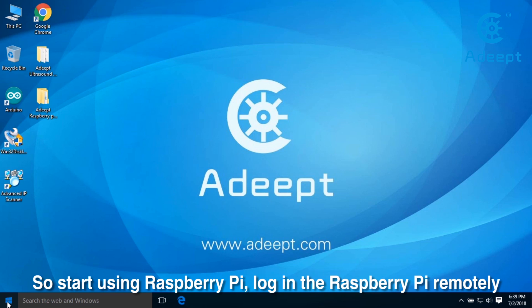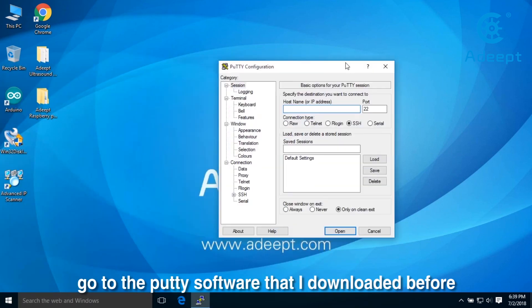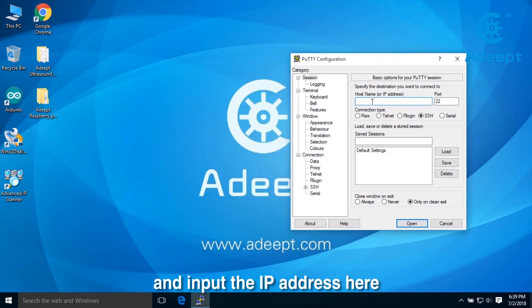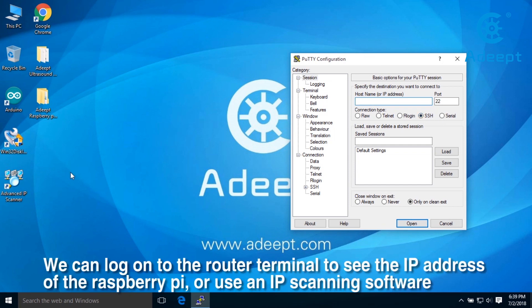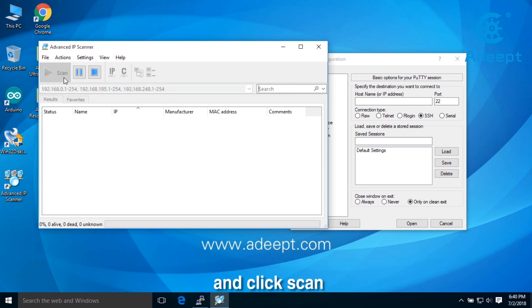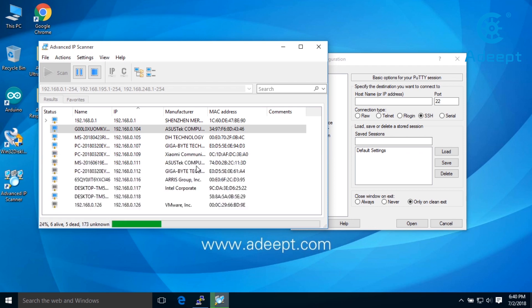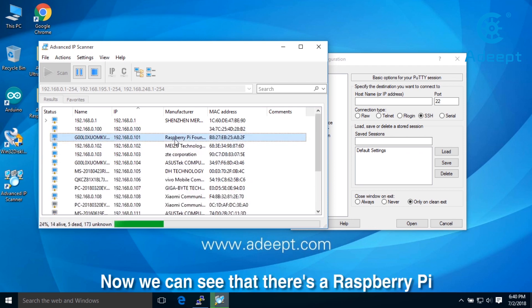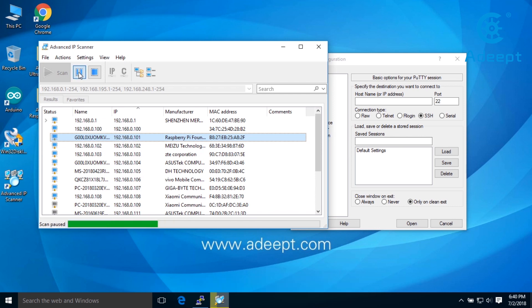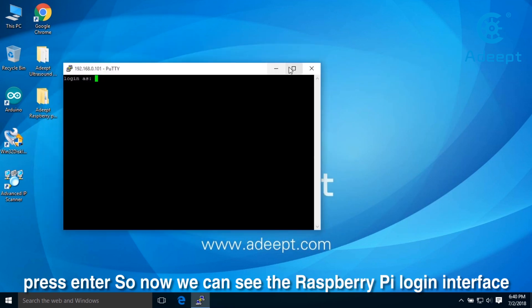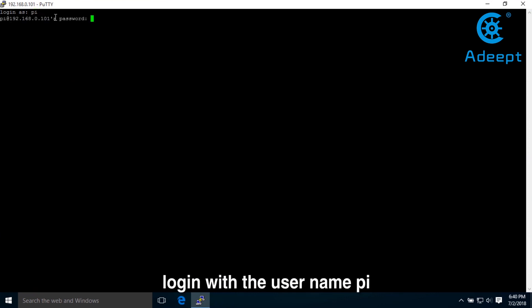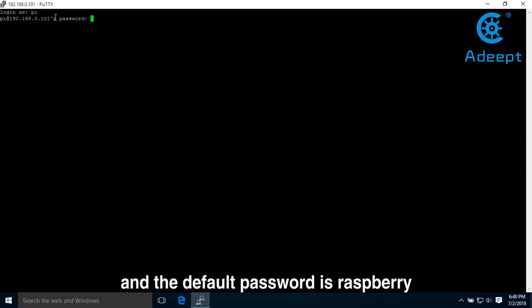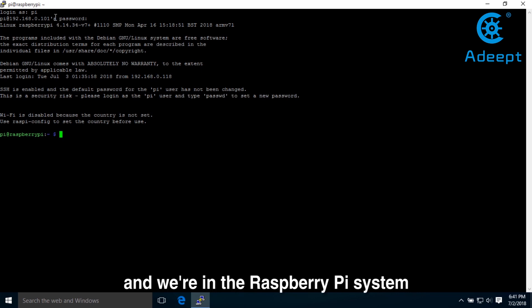Go to the PuTTY software that I downloaded before and input the IP address here, using SSH to connect. We can log on to the router terminal to see the IP address of the Raspberry Pi or use an IP scanning software. Start it and click scan. Now we can see there is a Raspberry Pi. Remember its IP address and type it in here. Press Enter. Now we can see the Raspberry Pi login interface. Log in with username Pi, and the default password is Raspberry. And we are in the Raspberry Pi system.